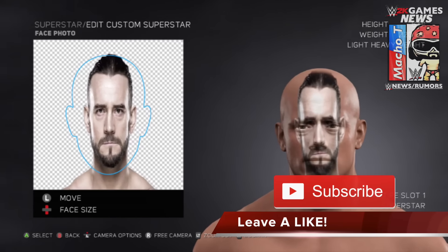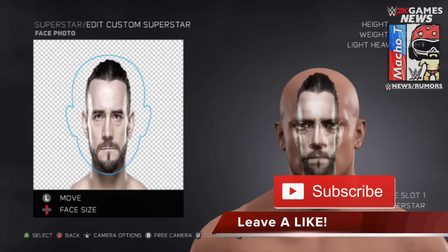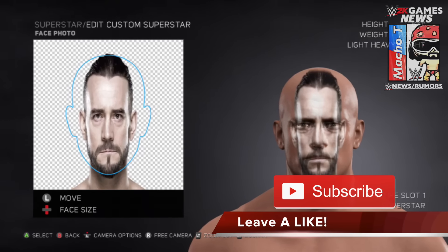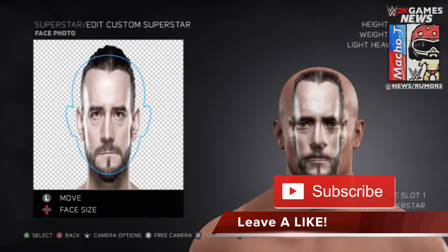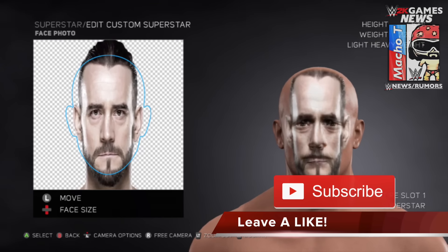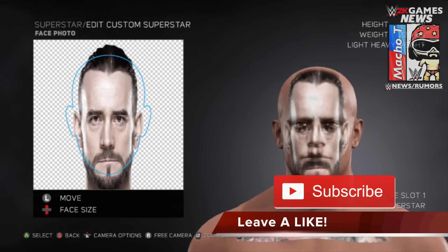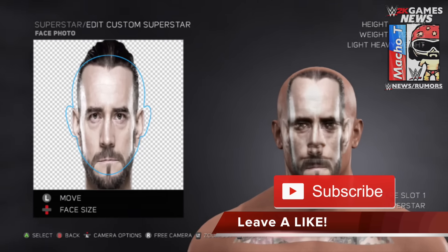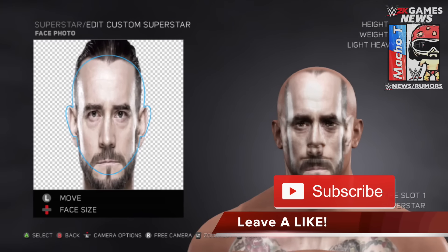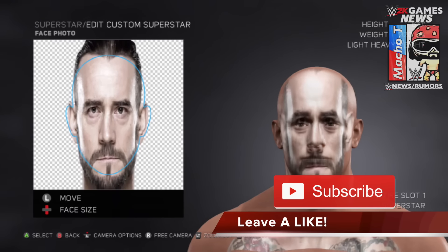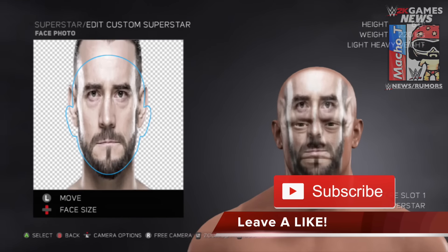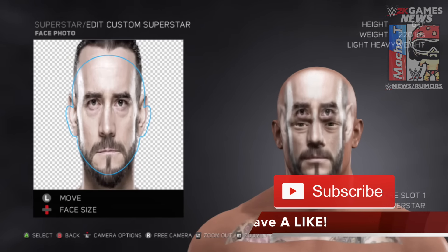Make sure to subscribe for much more in-depth looks at WWE 2K17, including tutorials, guides, tips, and updates. Thank you guys for watching — we're at 3,000 subscribers!